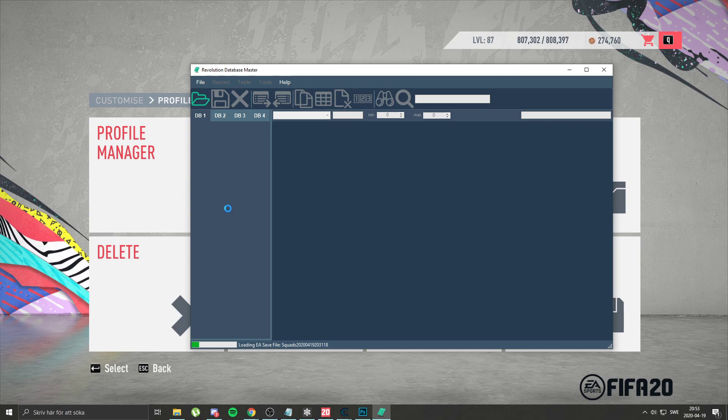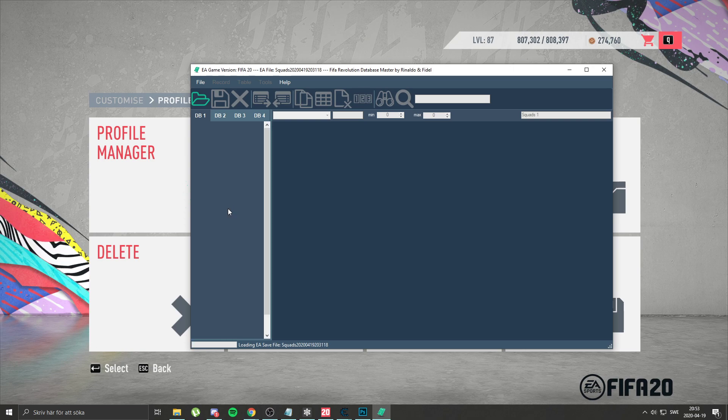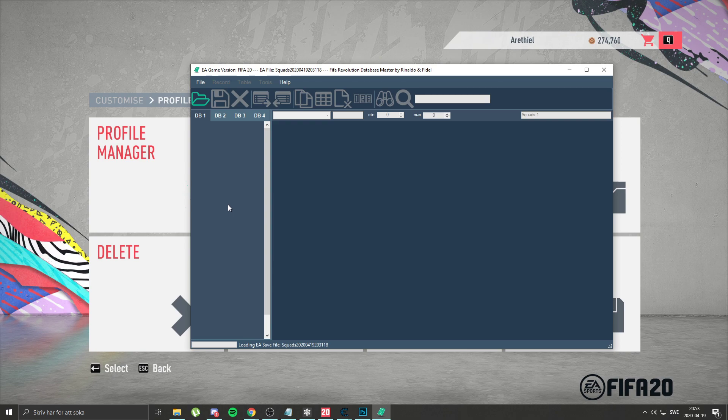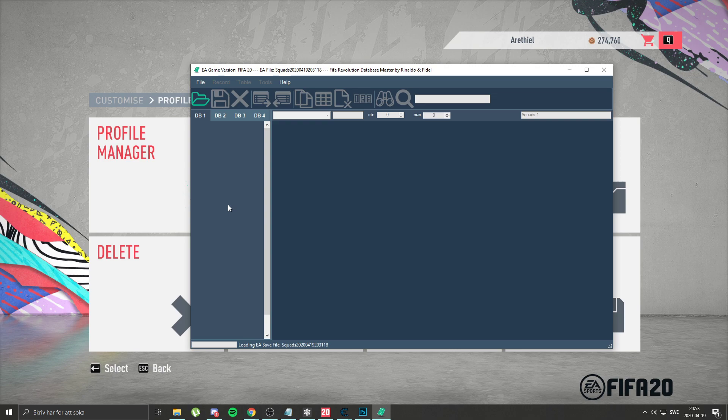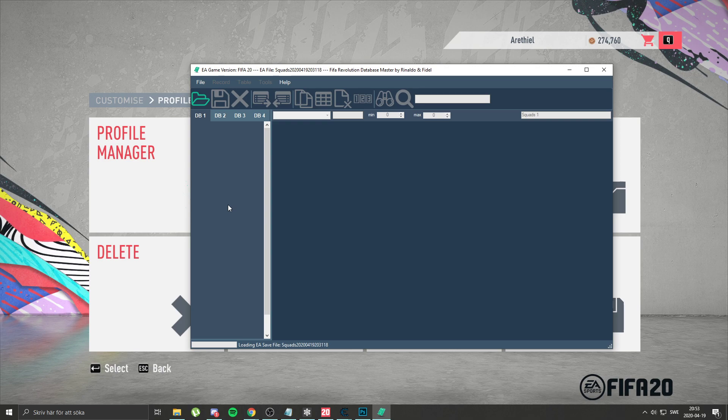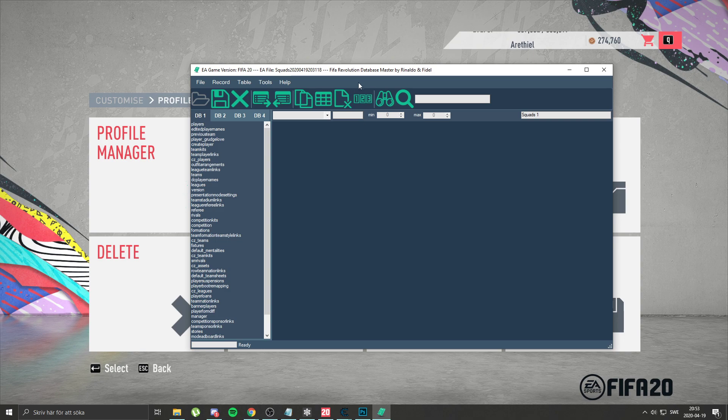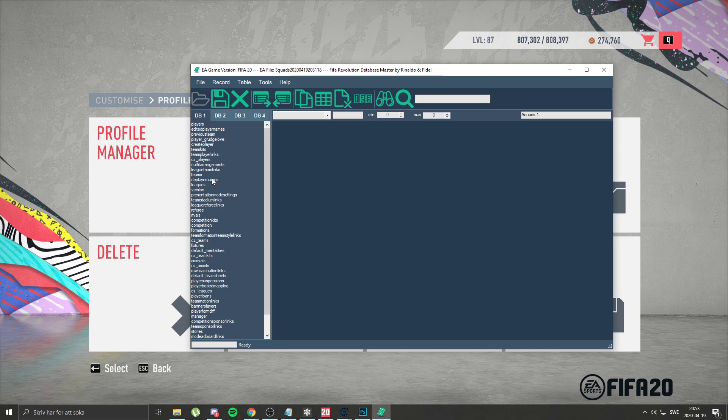We wait for it to load. It takes a bit of time usually. This was made by the way by Rinaldo and Fidel, so thanks to them for making this awesome program.